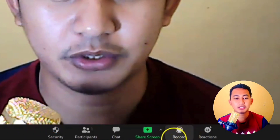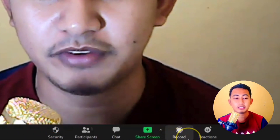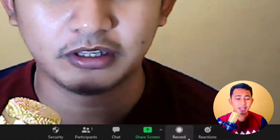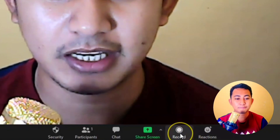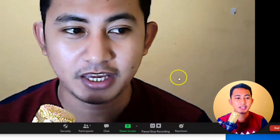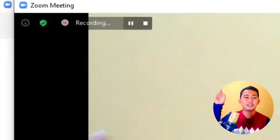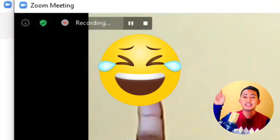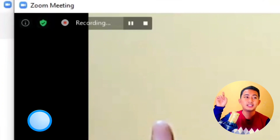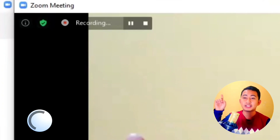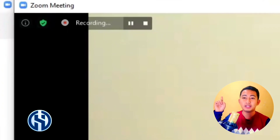Beside the Share Screen icon, there is a circle icon with a Record label — just click it. As you can see at the top of the screen, the recording has already started, and you have the option to pause and stop the recording.